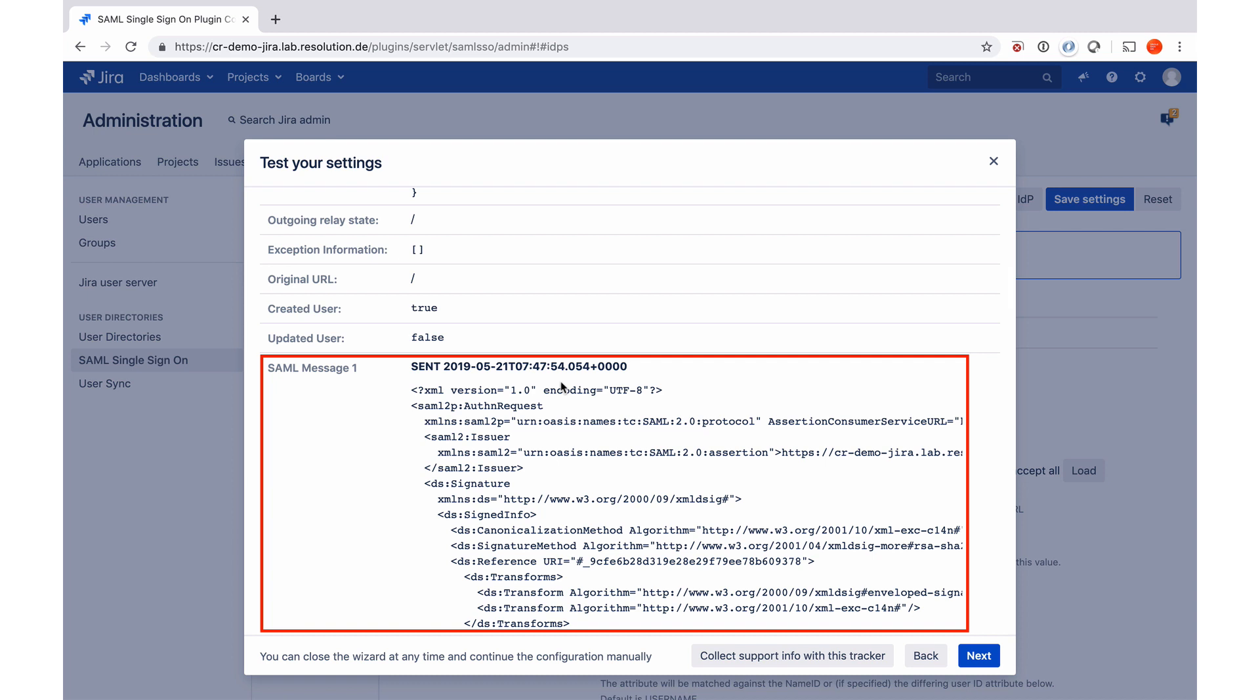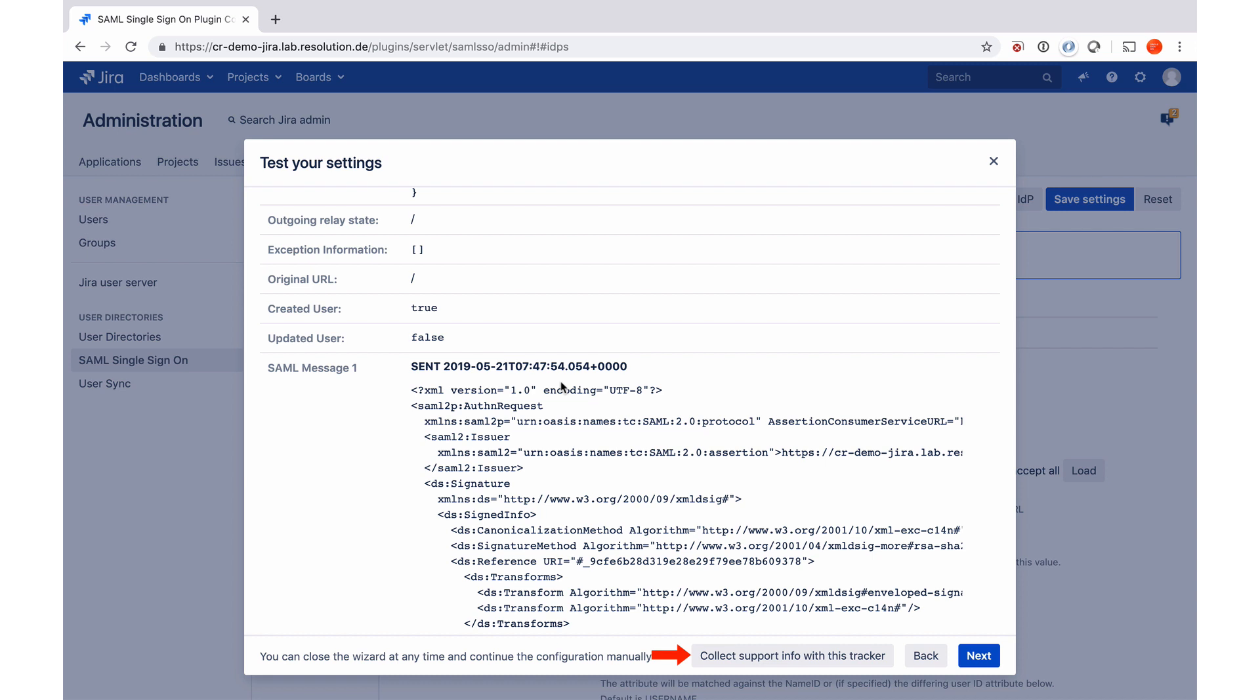Just a quick tip. If anything goes wrong here, and you don't know further, click on the collect support info with this tracker. Then you download a JSON block, which has a lot of the troubleshooting information. Also the configuration of your plugin, without any private keys, which you can, for example, attach to a support case with us. Since this test was successful, I'm going to click on next now.